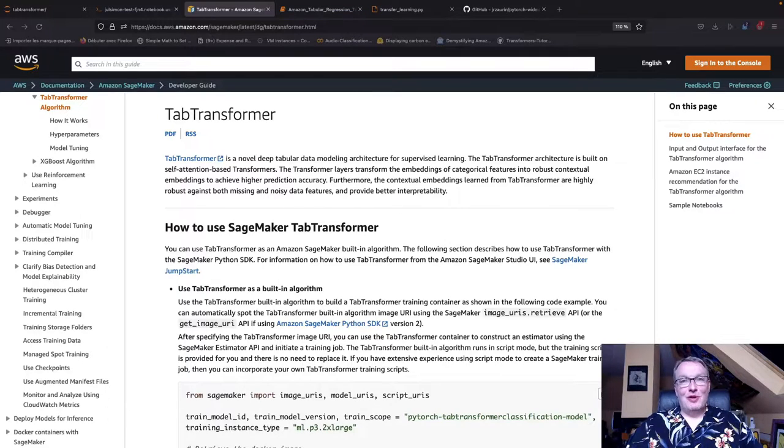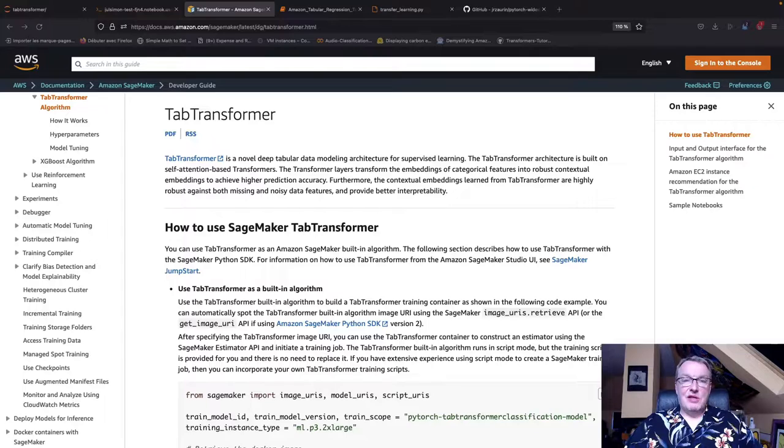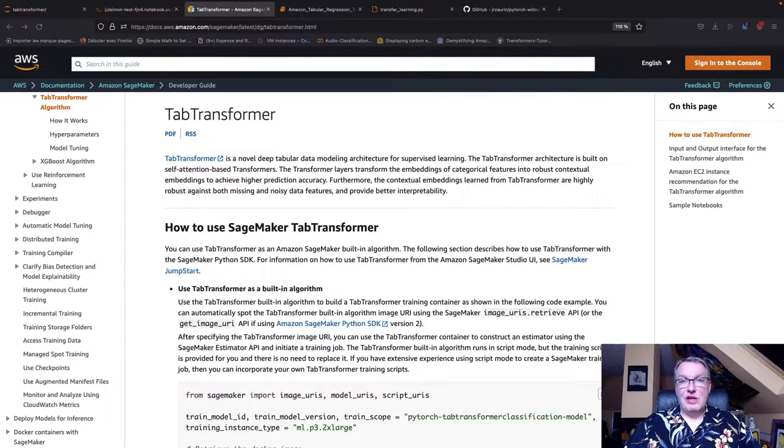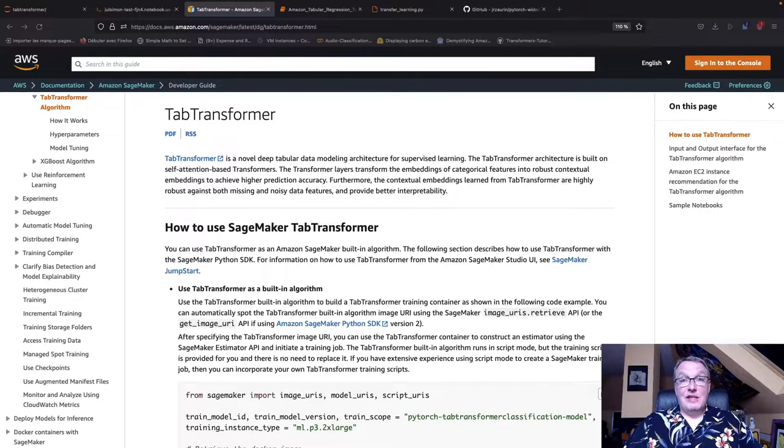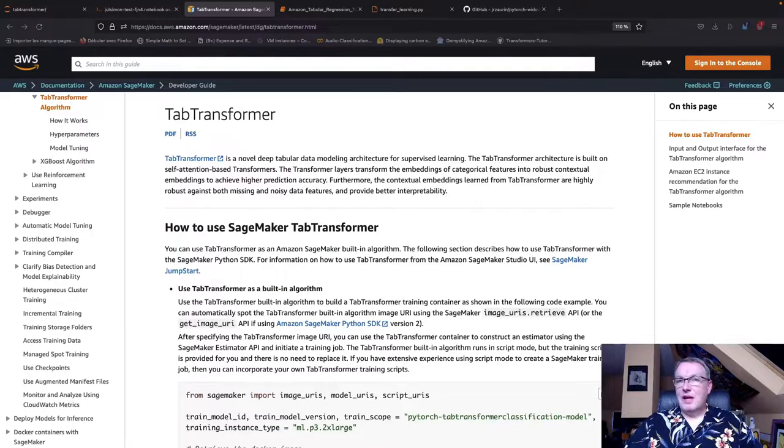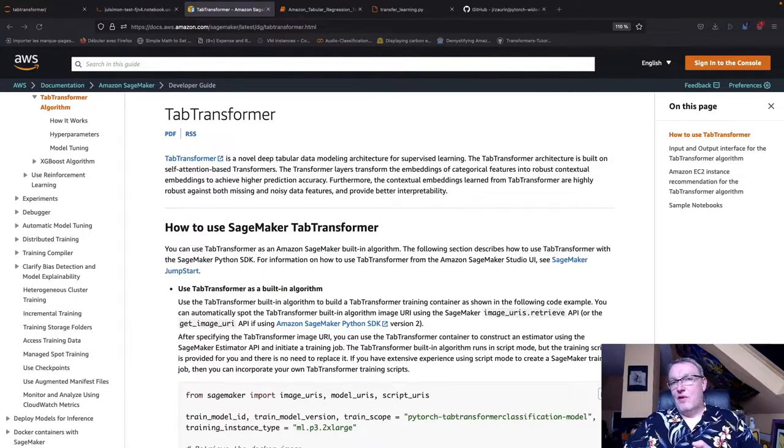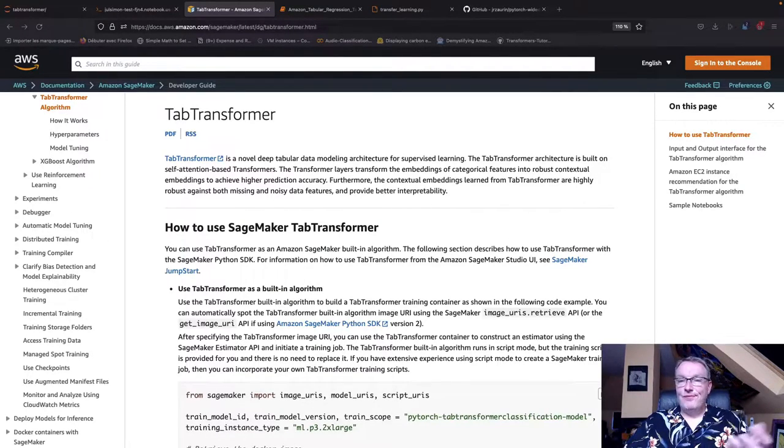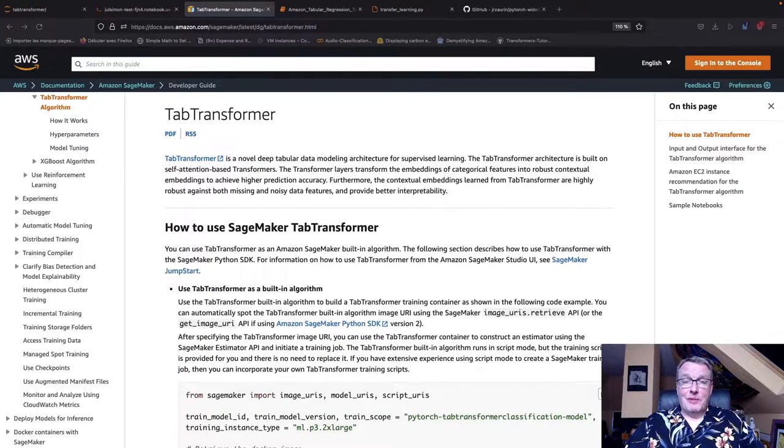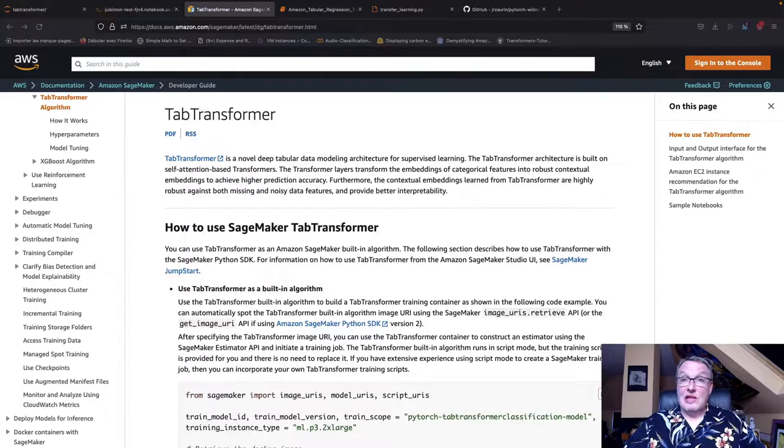Hi everybody, this is Julian from Hugging Face. A few weeks ago I noticed that AWS added a new built-in algorithm to Amazon SageMaker, and this algorithm is called TabTransformer. So of course that got me interested - SageMaker, transformers, these are my obsessions. So in this video we're going to run a training job on this TabTransformer algorithm and we're going to try and look under the hood to see what this is really made of.